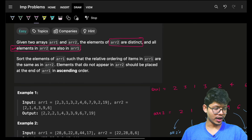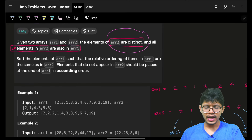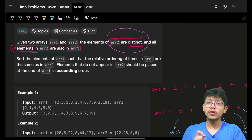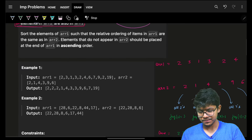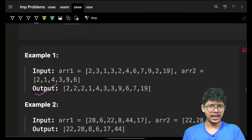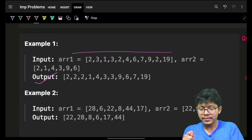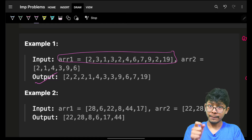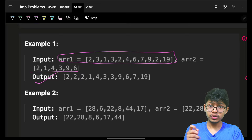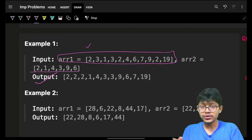We are given two arrays: array1 and array2. Array2 has distinct elements and every element of array2 is inside array1. We need to produce a resultant array containing all elements of array1, but the elements of array2 give us the ordering of those elements in array1.